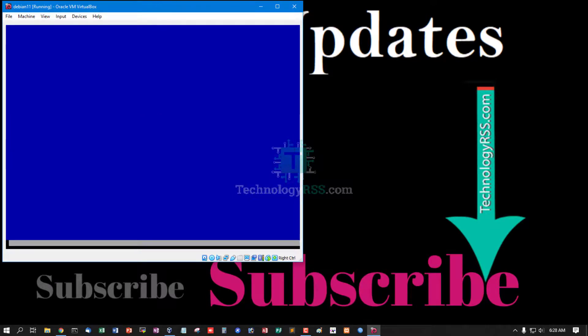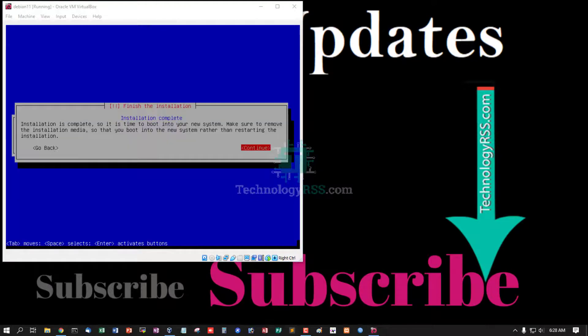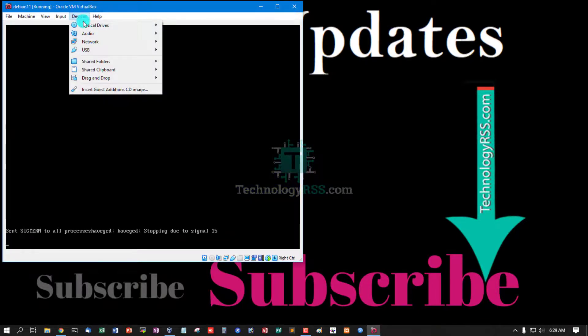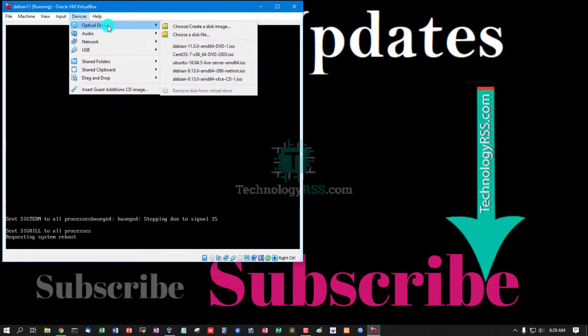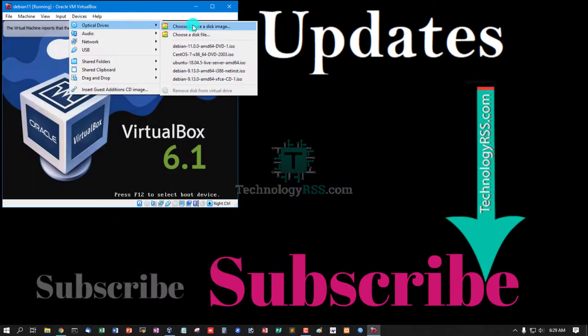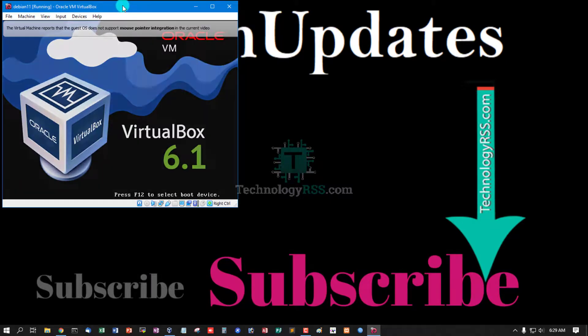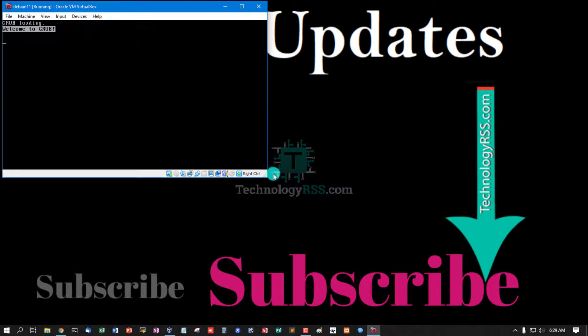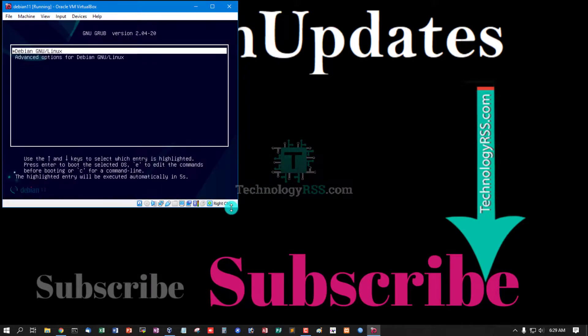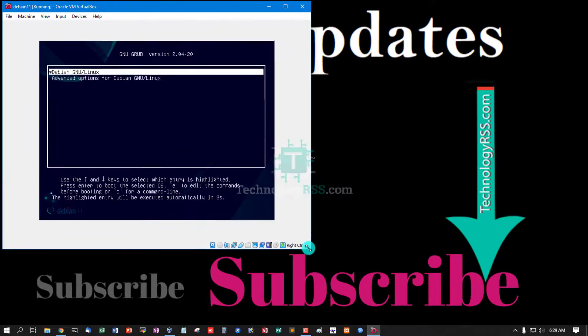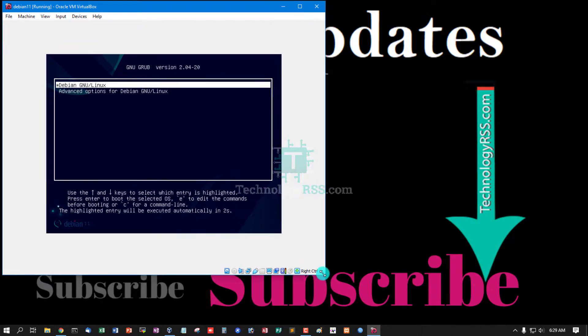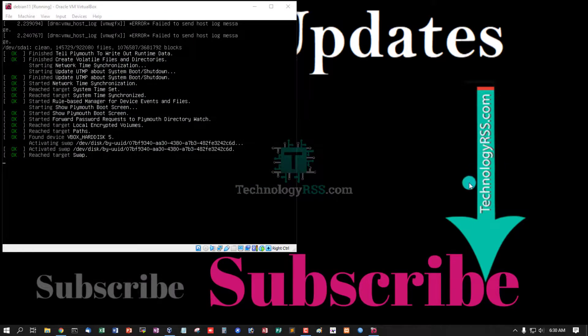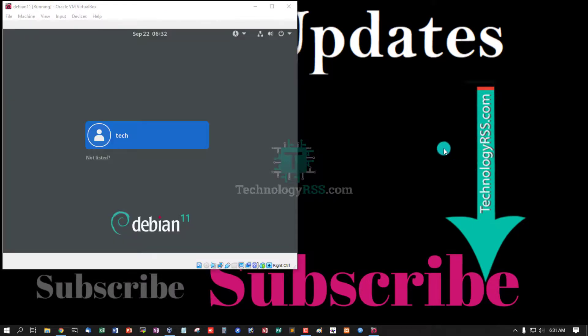Now installation complete, click continue and then reboot your VM. Successfully Debian 11 installation done.